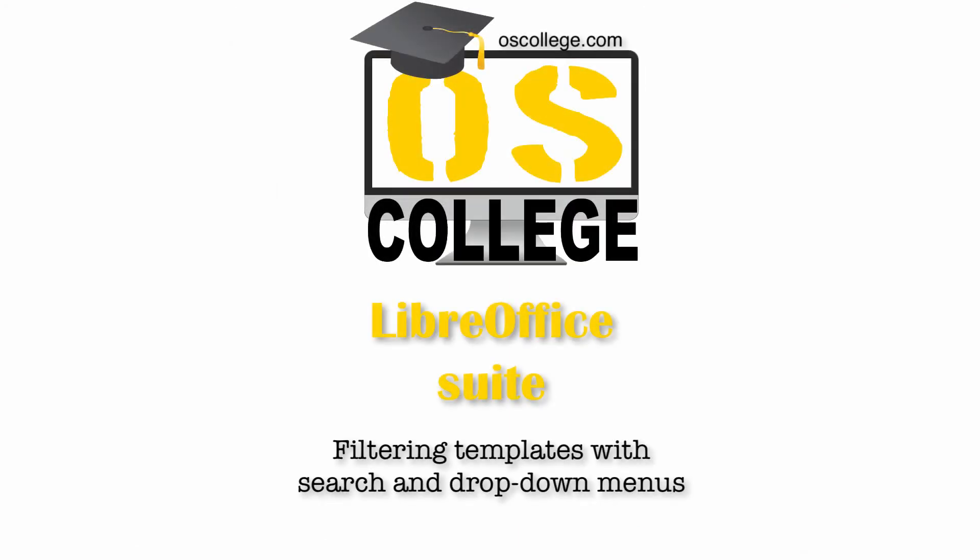This video has been about searching for templates and filtering the templates to find them. Thank you for watching. To learn more about the Template Manager and LibreOffice, watch the other videos on this channel or playlist. There are also videos and articles on Otis College's website.